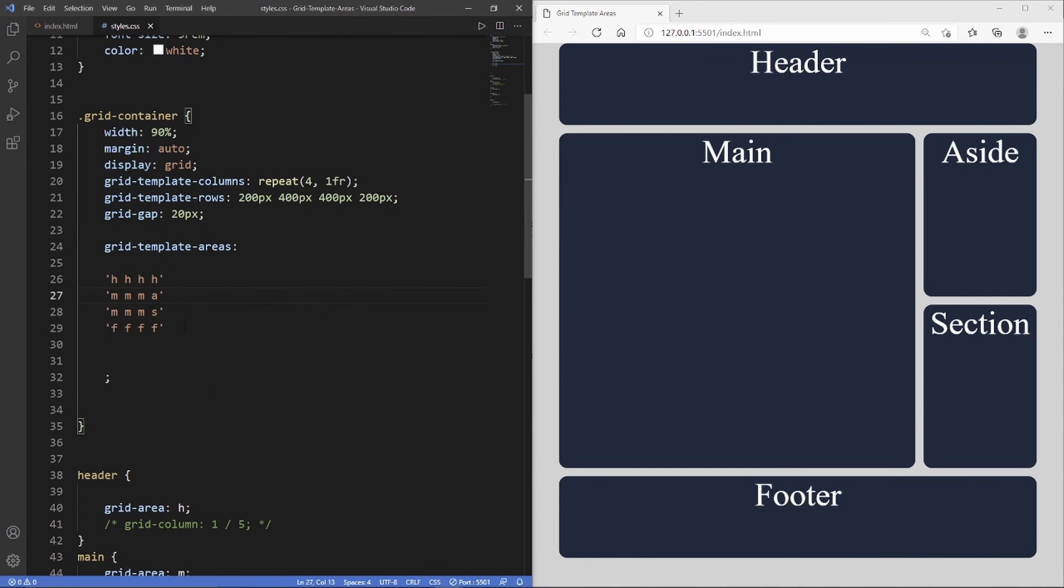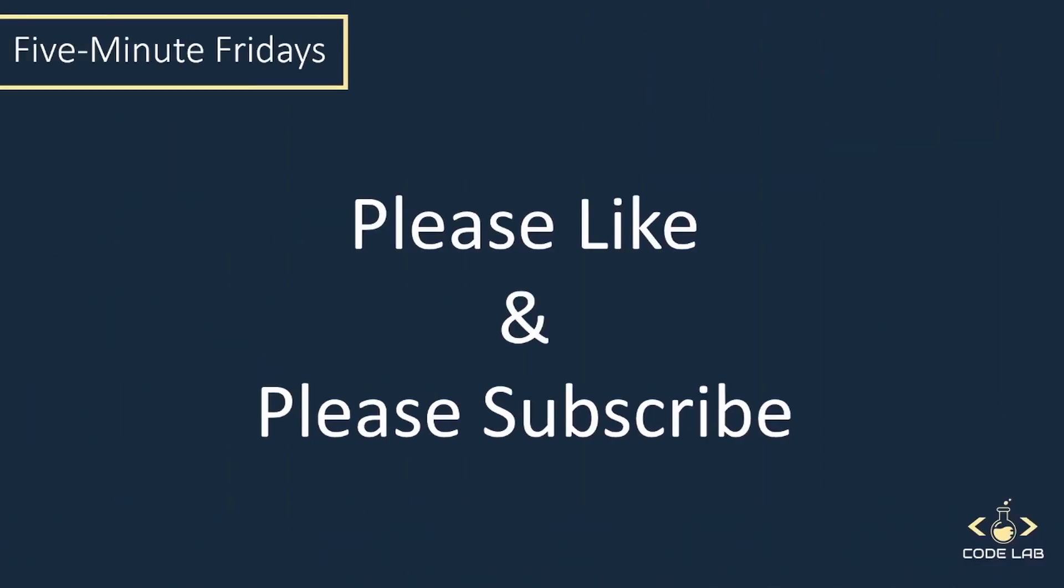Each letter in here represents a new column and each new line represents a row. Now we've created the exact same layout as if we were going to use grid lines with grid column and grid row. That would be it for this video guys. I hope you enjoyed the content. If you did, please hit the like button and please consider subscribing. I'll see you in the next Five Minute Fridays.